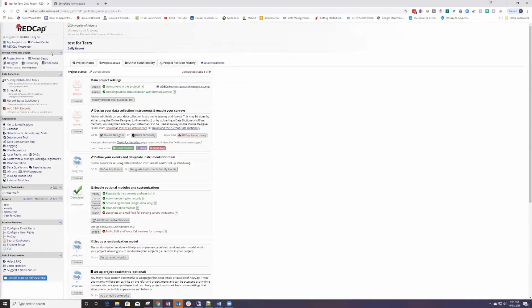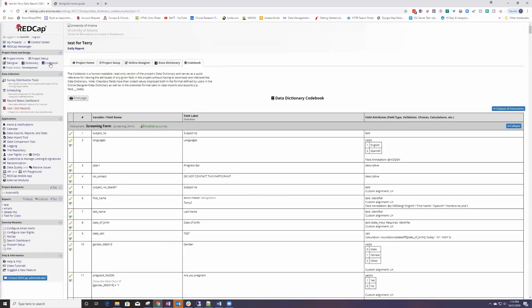The first thing to show you is the new feature in the codebook. I don't know if you use the codebook at all, but the codebook shows you every single variable field label and all the attributes. If you wanted a printed copy in this format, you can see what's here.